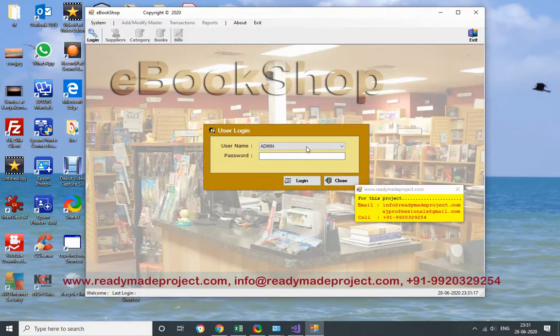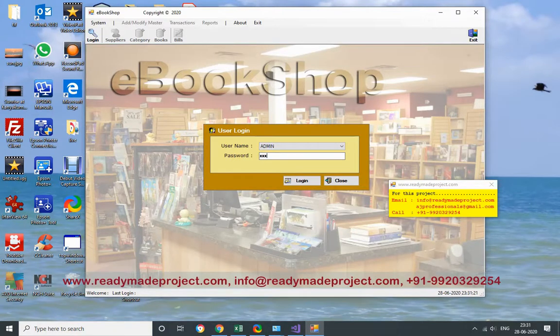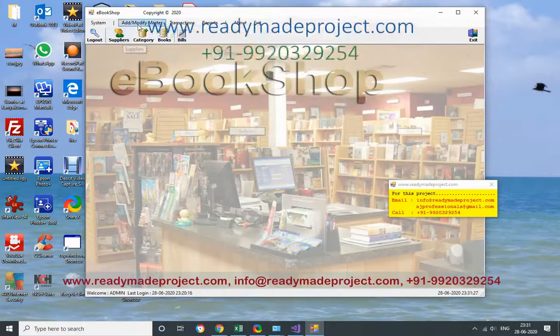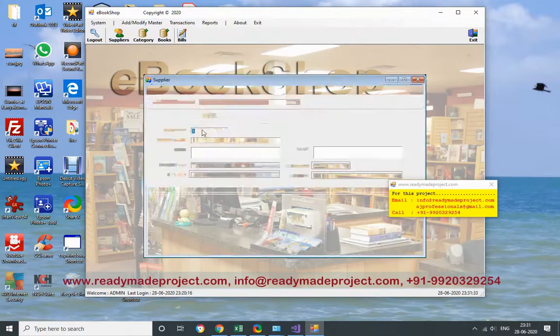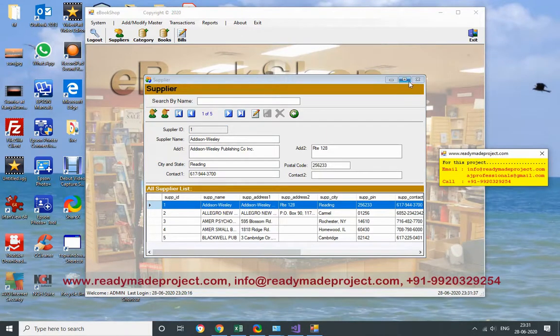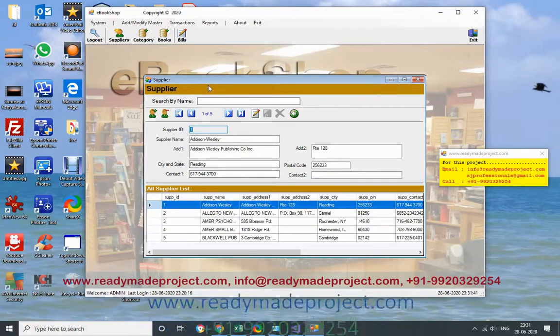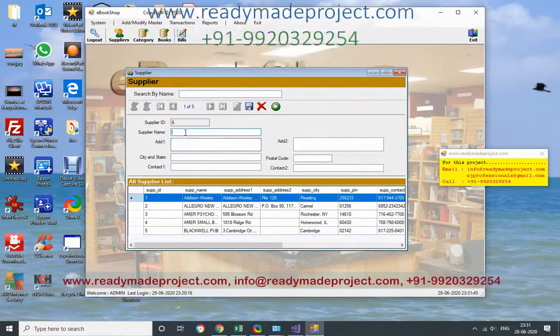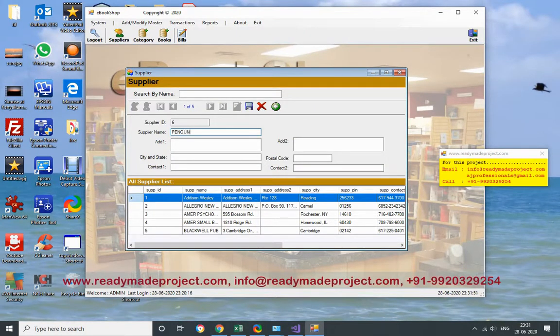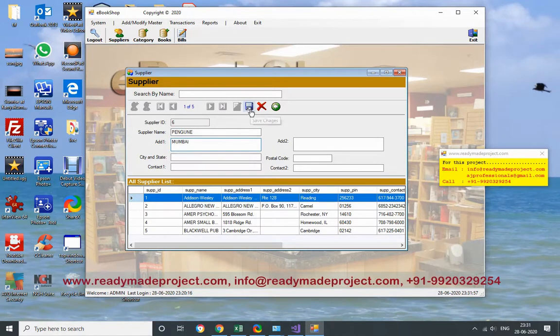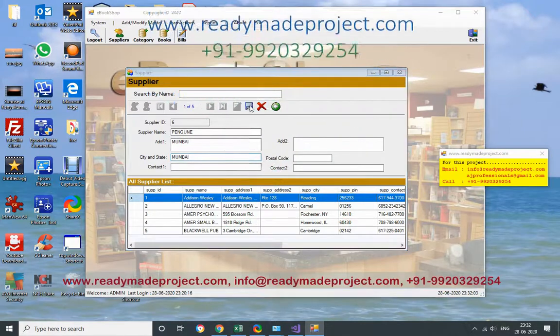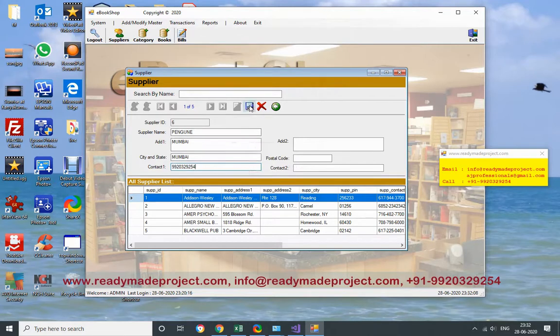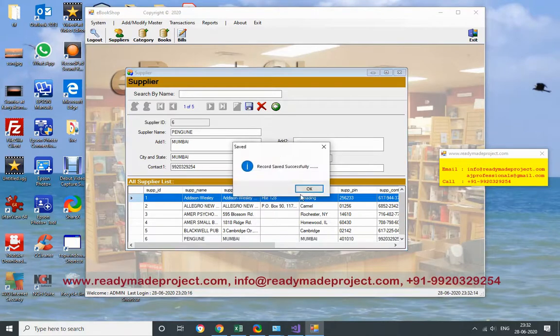Now you have to type the password. The password you will get in the installation guide. So basically there is a supplier, then there is a book category, then books. This is a master. I will just add one supplier here first who supplied book to that particular organization. I will just click on add new. Supplier name is Penguin. Add the address inbox. Please enter city. This record is created.